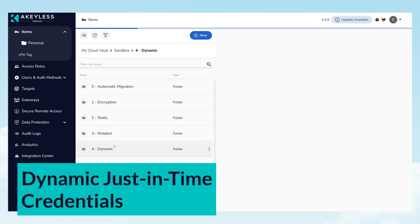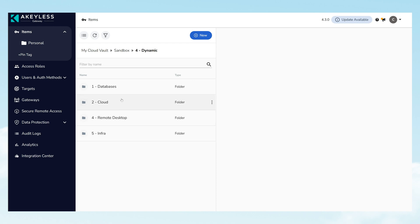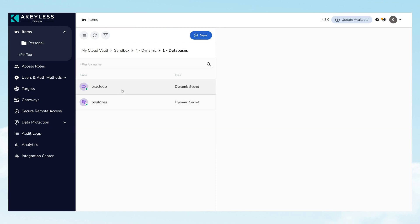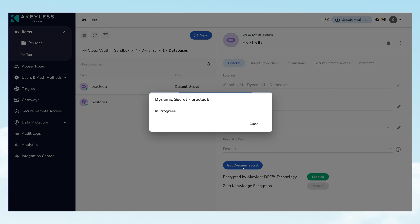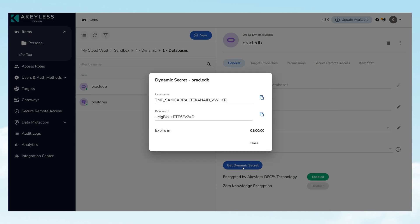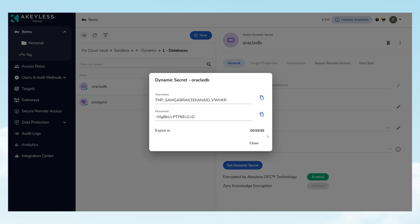Dynamic, just-in-time credentials enable the on-demand generation of temporary credentials for immediate access to resources, offering a flexible and secure method for managing access. This not only tightens security, but also enhances operational efficiency by ensuring that access is granted only when necessary and revoked immediately after use.